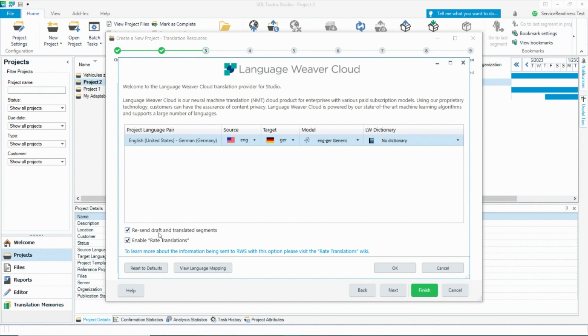By keeping these two boxes checked, it will allow you to send post-edited changes directly back to Language Weaver. To learn more information about this, click on the link prompt here. From a practical perspective, if you want the model to learn from the changes you are making, you have two options.